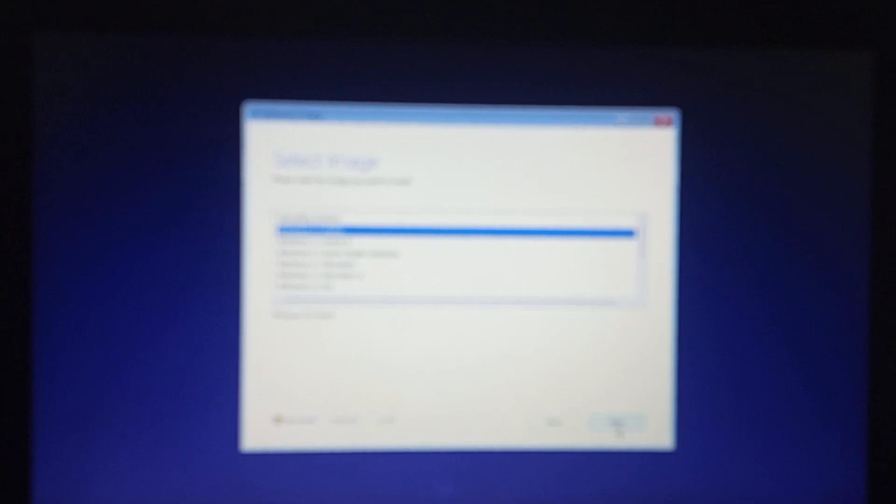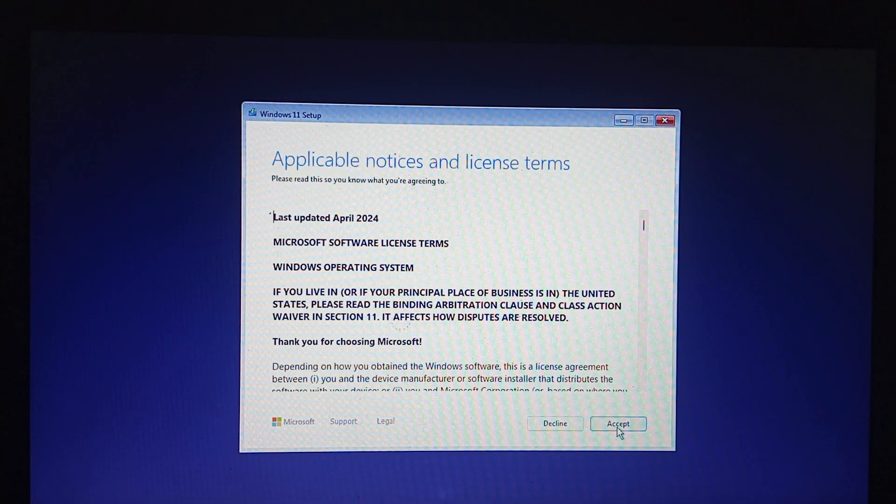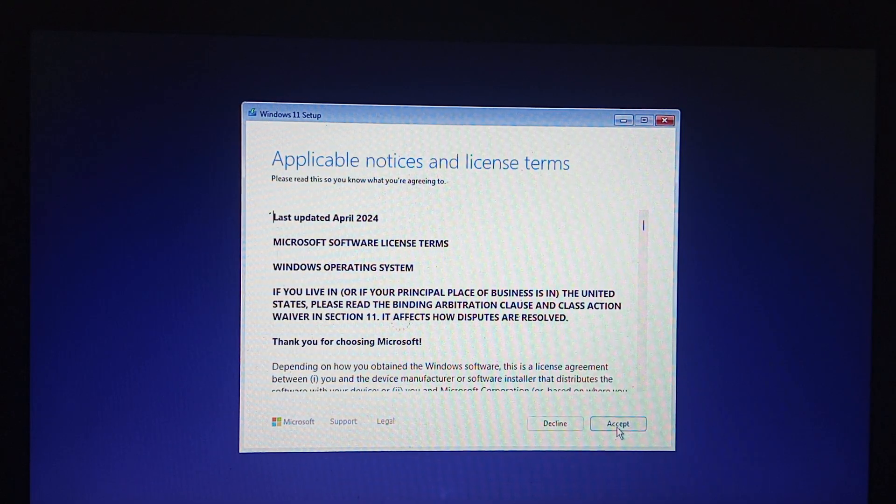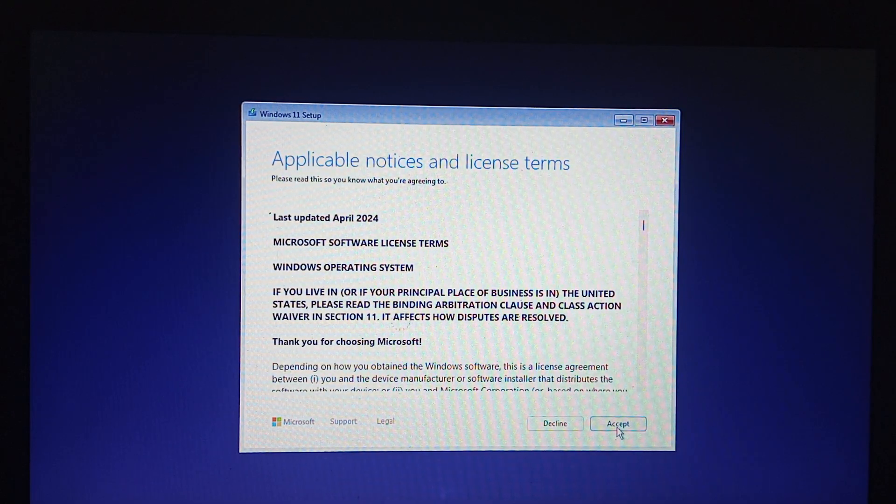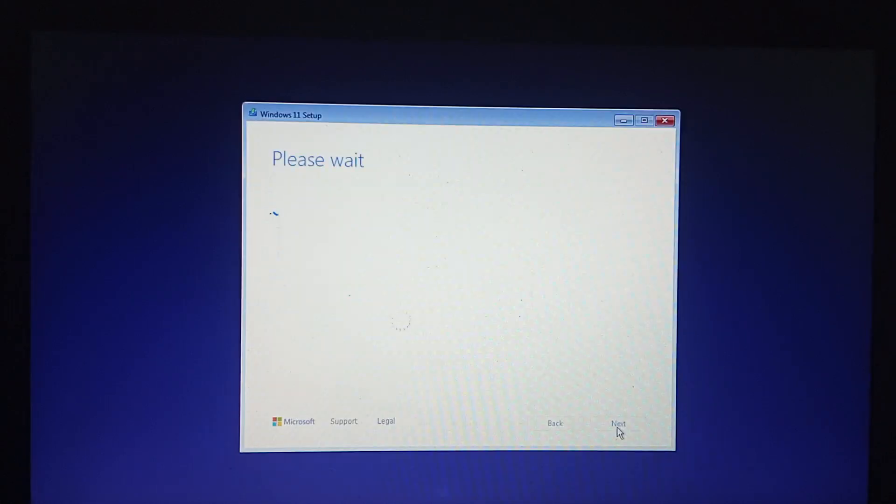Select the type of Windows you wish to install. We want to install Windows 11 Pro, so select Windows 11 Pro and click next. Then accept the license.